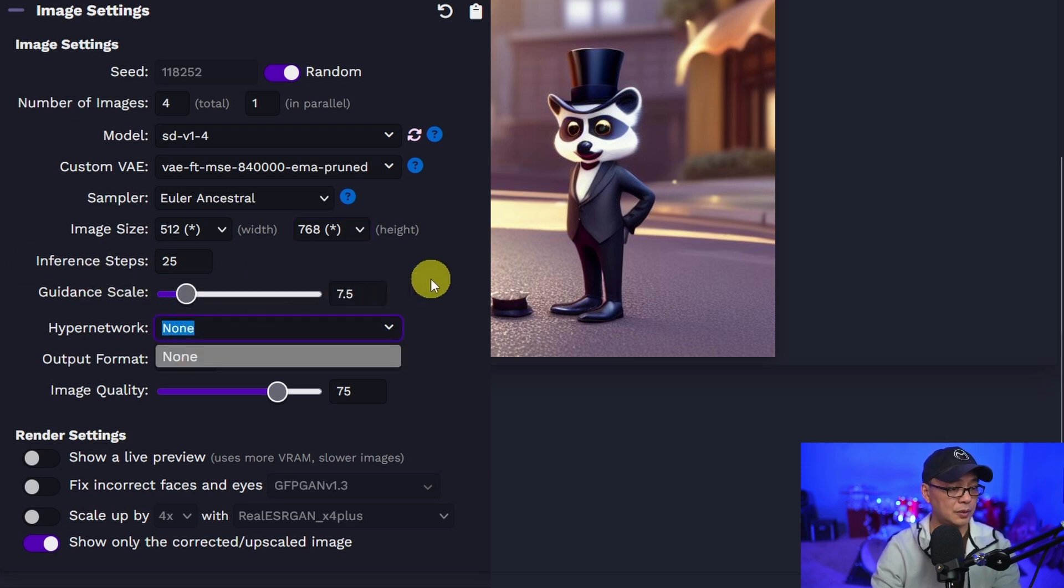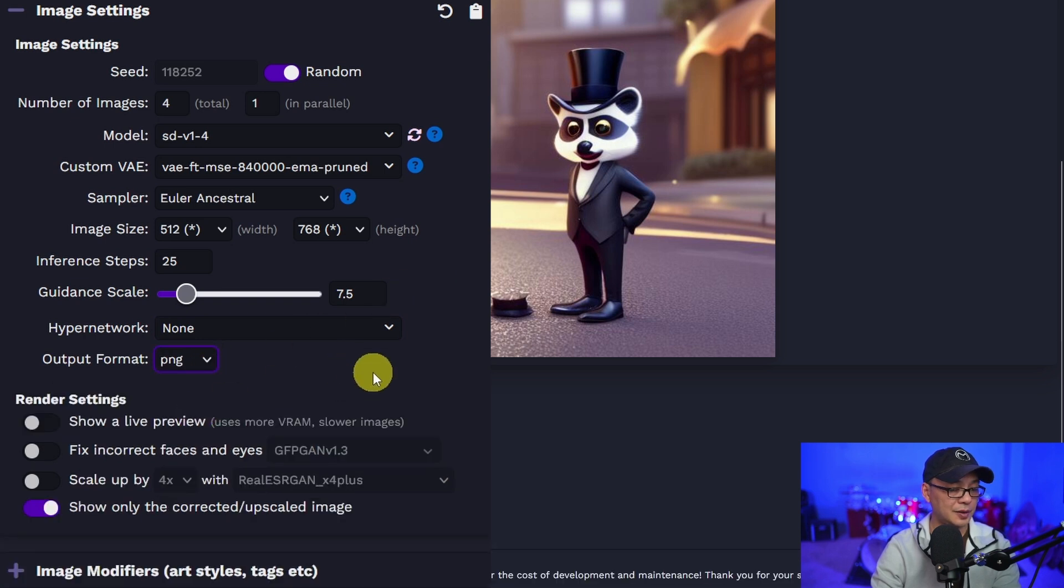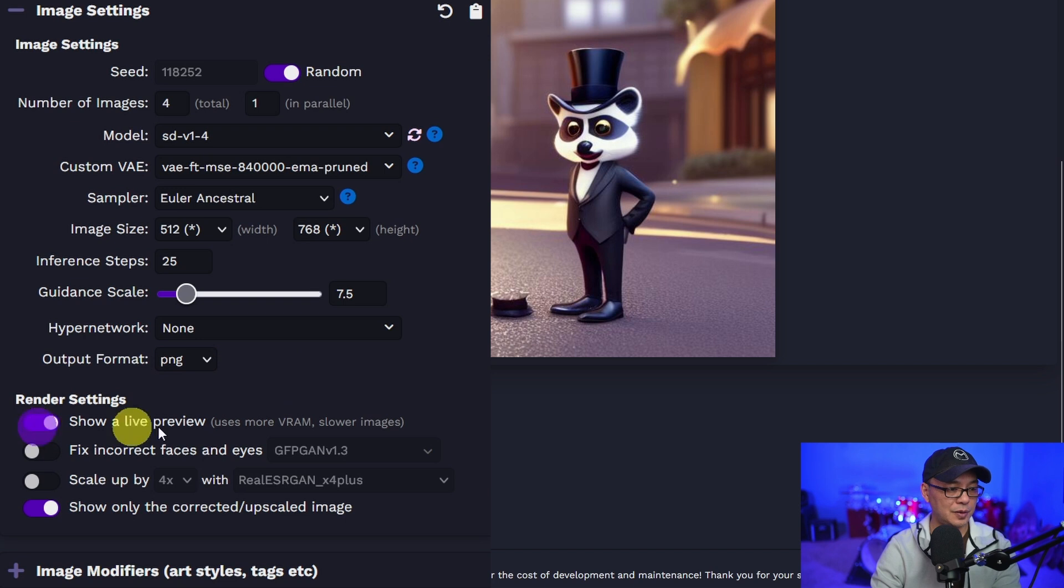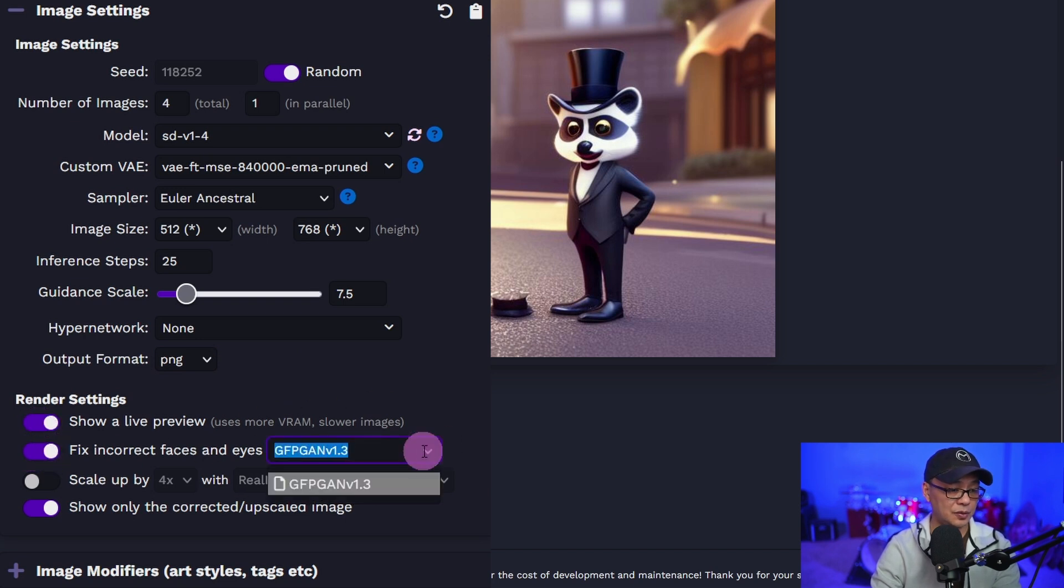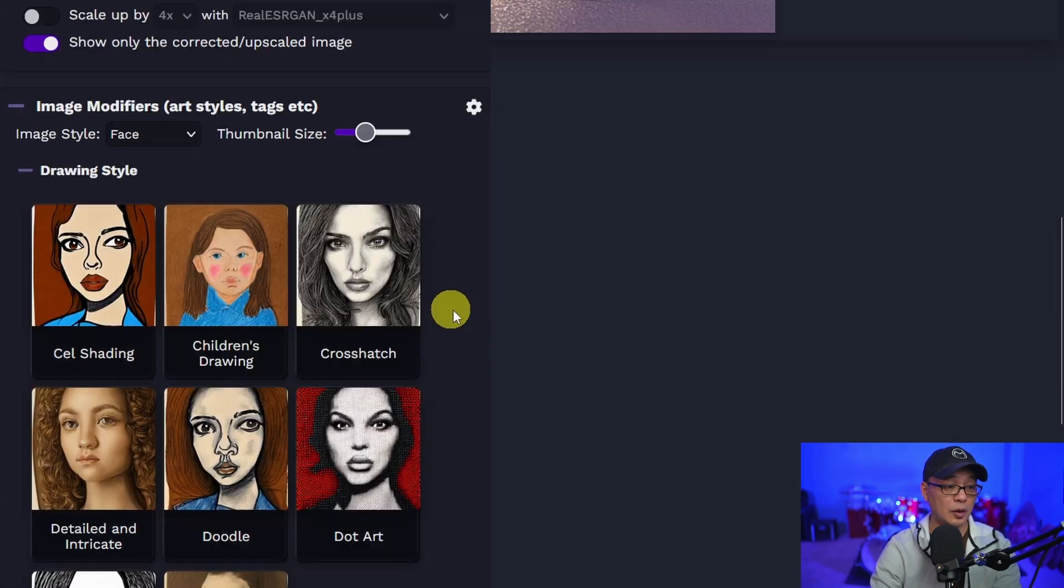Oh, hypernetwork. Okay. Output format. Let's change that to PNG. Yeah, I like seeing live previews. There is a face restoration, which is great. Scale up feature too. We'll leave that off for now.